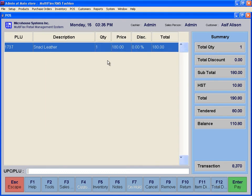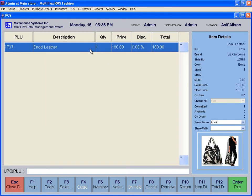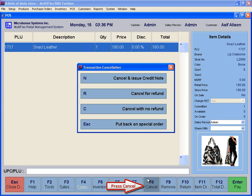This will bring the selected special order to the POS screen. To cancel this special order, press the Cancel or F8 button. If there is a deposit paid on this order, a window will appear with the following choices.